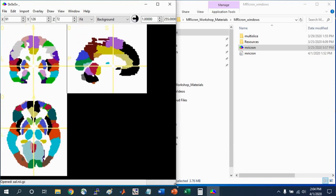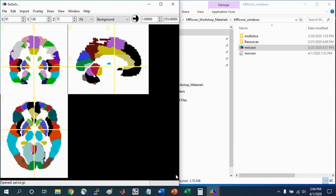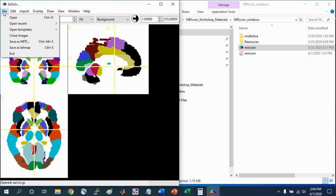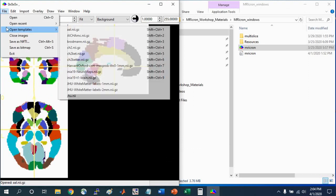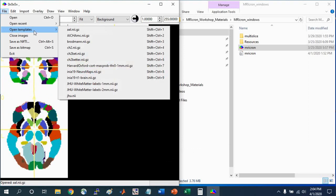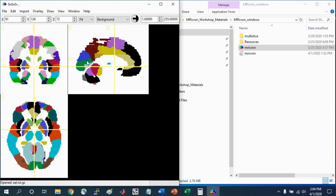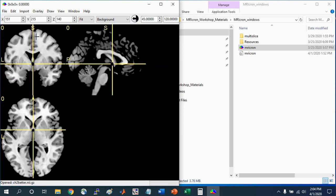it opens up the image that I had loaded when I closed it. I'm going to start out by opening a standard brain. Go to File, Open Templates, and I'm going to use the CH2BetterBrain, which is a good standard MNI space brain for us to work with.